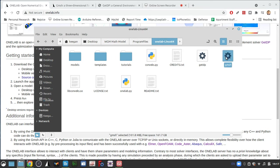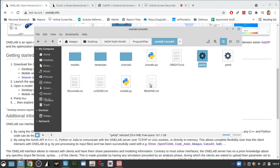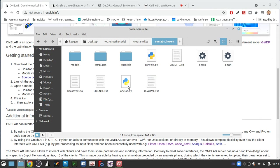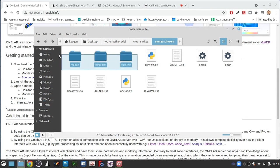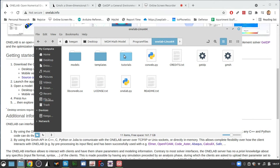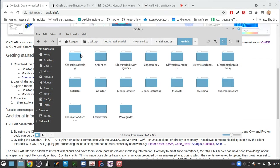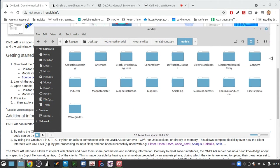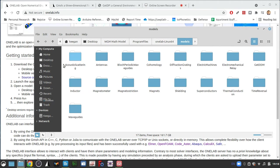You'll have the Gmesh program, the program for GetDP, README, some Python scripts and then these three folders are very important. These folders provide quite a few different options for what you want to investigate.